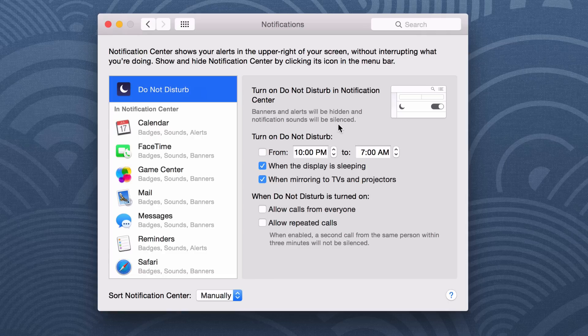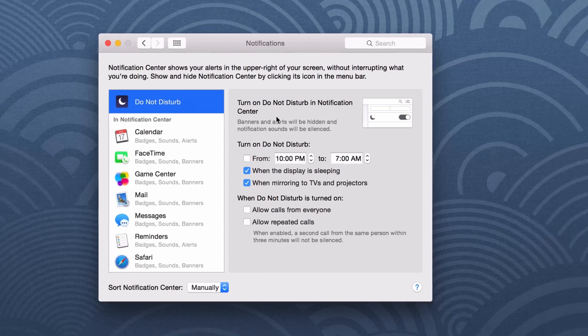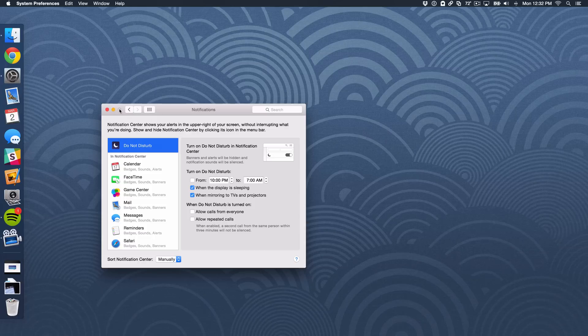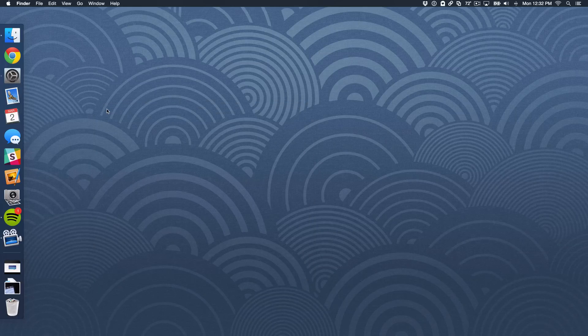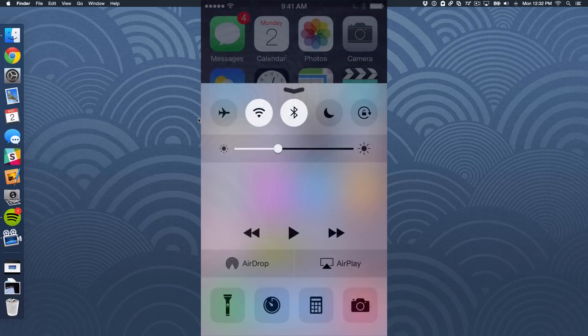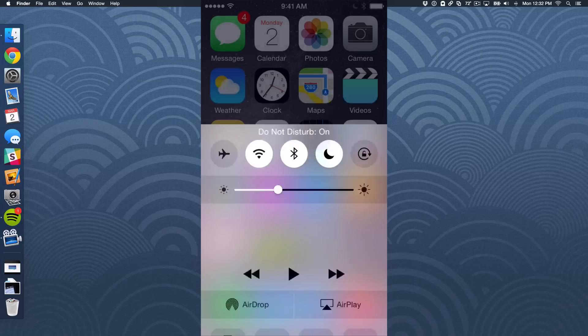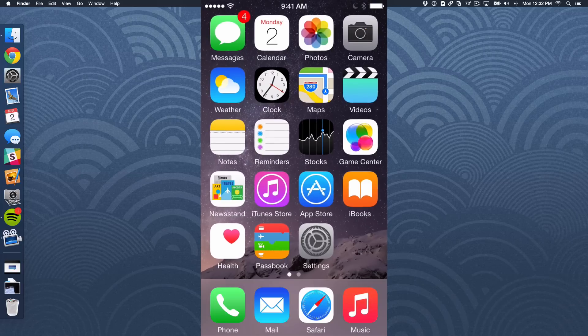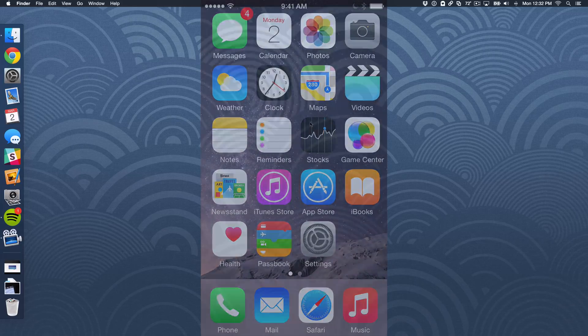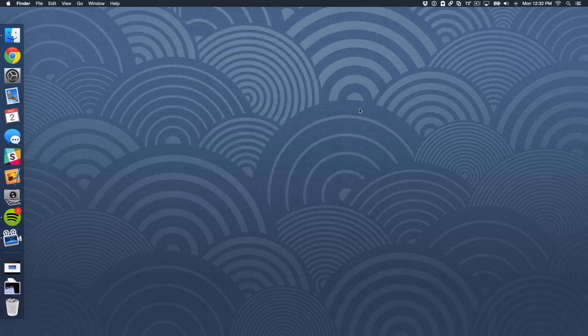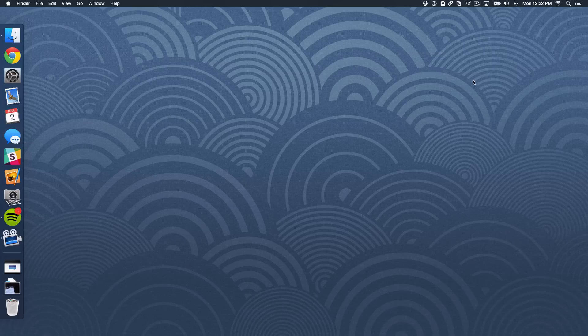But one thing you may be wondering is how do I quickly enable Do Not Disturb on the Mac? Because on iOS you have Control Center where you can just swipe up from the bottom of the screen and quickly enable the Do Not Disturb toggle. But how would you do that on the Mac?